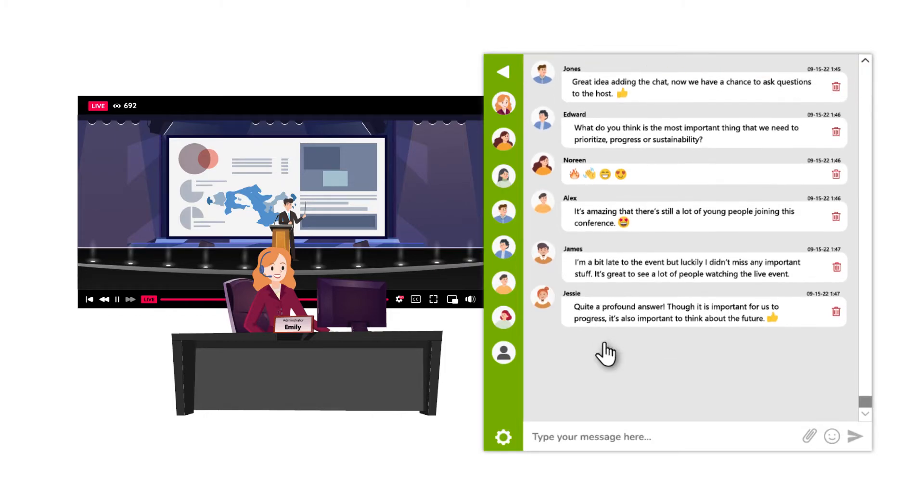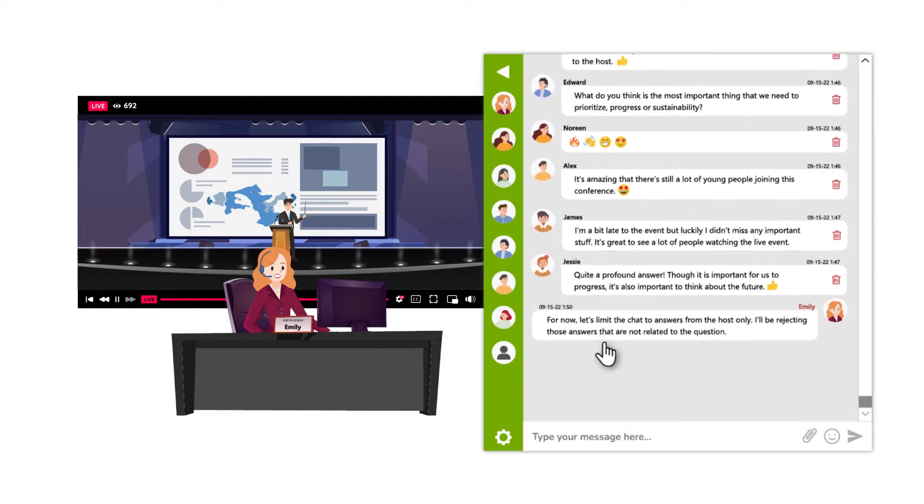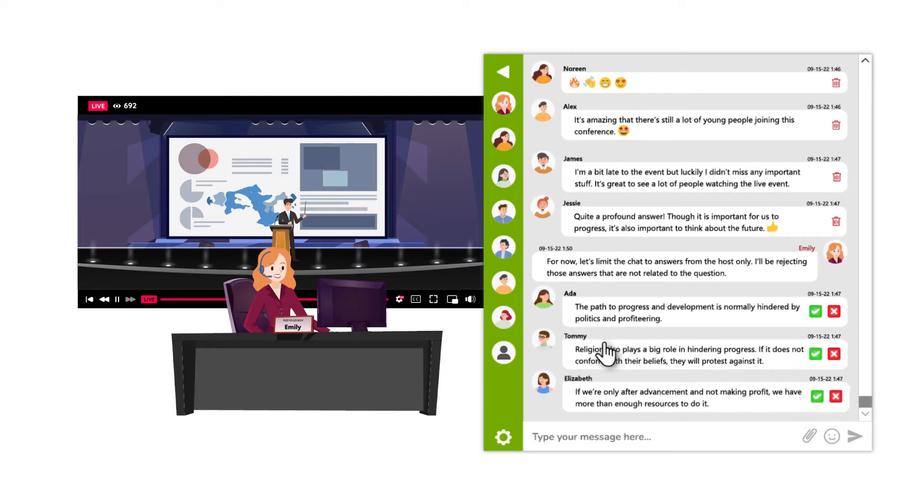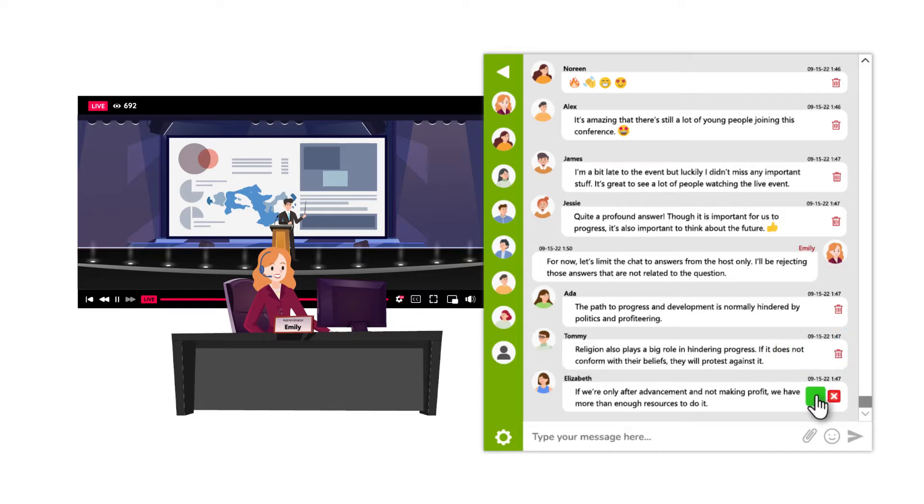To make things more interesting, she also hosted a question and answer session so the speakers can engage with the audience even more.